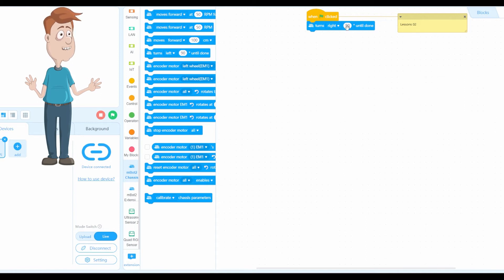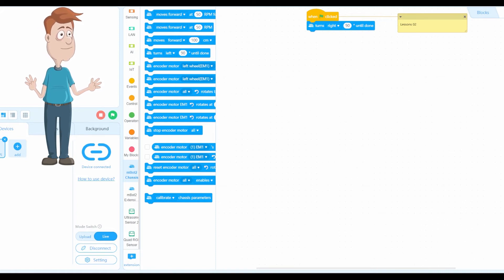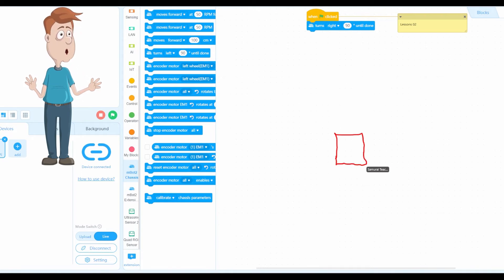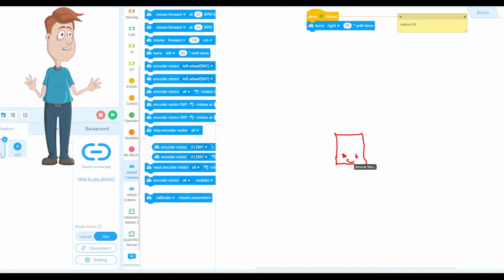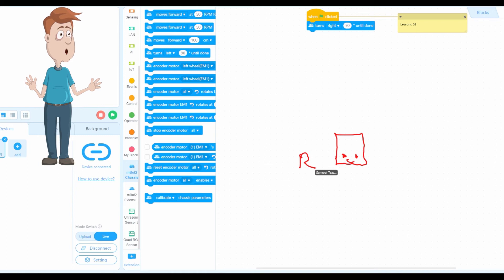This block says turn left or turn right by a specific number of degrees — for example, 90 degrees. Let me go ahead and create a diagram to show you. So this is the mBoard Neo facing toward us.